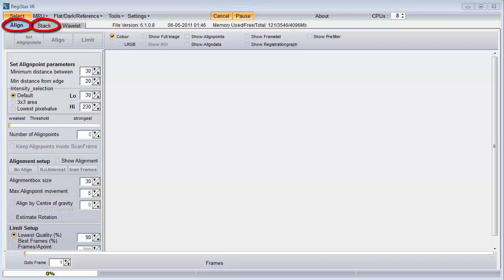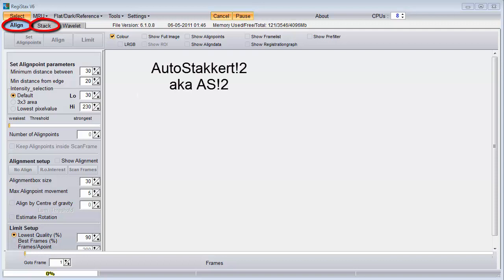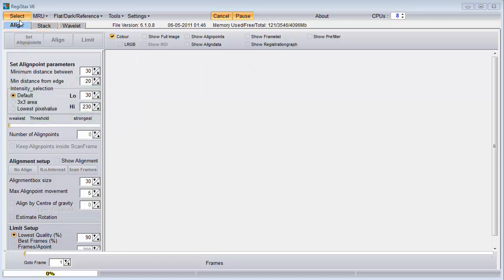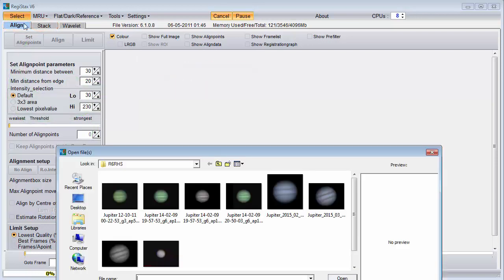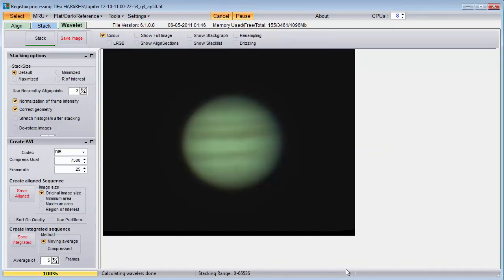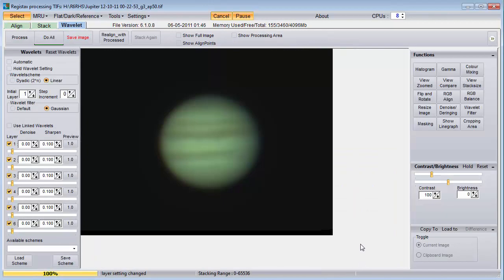Since Registax came out, another program called AutoStacker 2 has been developed which specializes in just aligning and stacking. Many people prefer to use AutoStacker for stacking and then use Registax for Wavelet processing. To skip the stacking portion of Registax, simply click on the select button and browse to open your already stacked image. Registax will then automatically take you to the Wavelet tab.